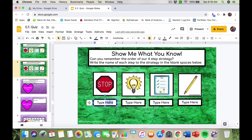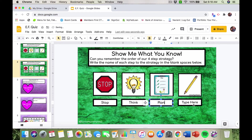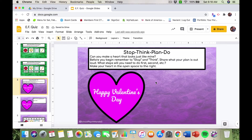To assess them even further, there's an interactive section where they click on words and type in the strategy — stop, think, plan, do. Then there's a Valentine's Day themed activity where students look at a picture I created and have to come up with a plan to recreate it — making it look exactly like mine. The prompt reads: stop, think, plan, do — can you make a heart that looks just like mine? Before you begin, stop and think, share your plan out loud, then make your heart in the open space next to mine.